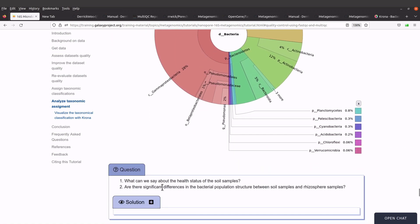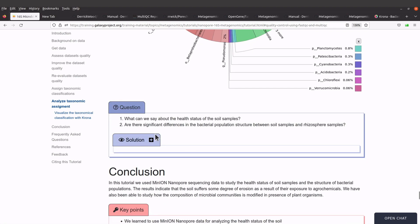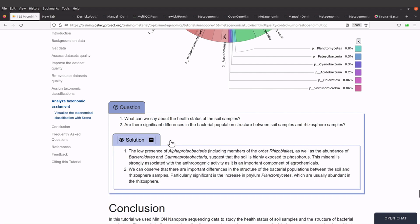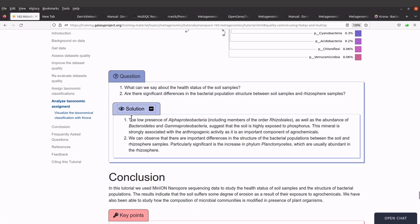Looking at the questions: the first asks what we can say about the health status of the soil samples. The answer states that the low presence of alpha proteobacteria, including members of this group, as well as the abundance of these other groups, suggests that the soil is highly exposed to phosphorus.